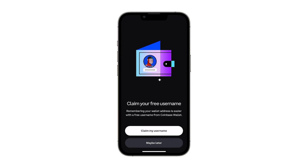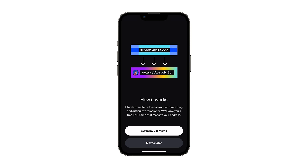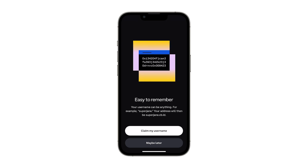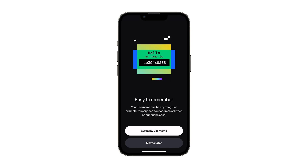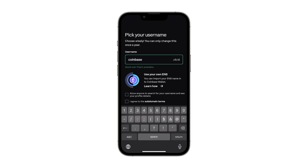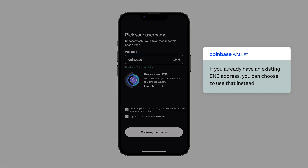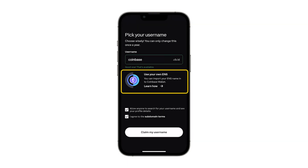Now we're getting to the fun part: choosing a username. This username is powered by the Ethereum Naming Service, or ENS, and serves as a Web3 address that makes it easier to send and receive crypto. Heads up, you can skip this step for now, but you will not be able to change your username once you create it. If you want others to be able to find your wallet, simply check the box. If you already have an existing .eth or ENS address, you can choose to use that by following the instructions. Once you're ready to move forward, click Submit.